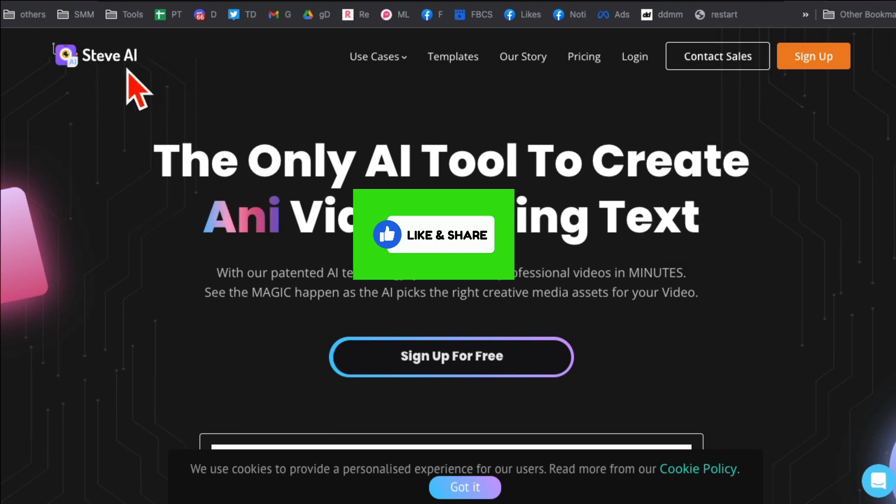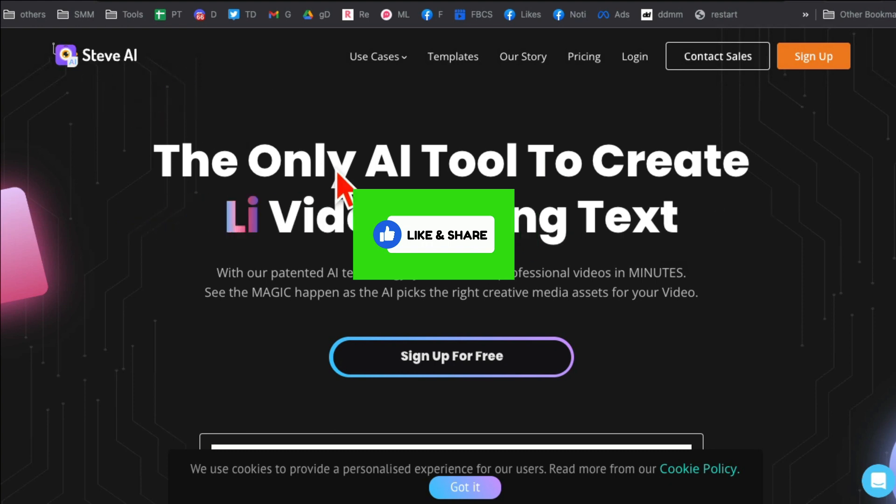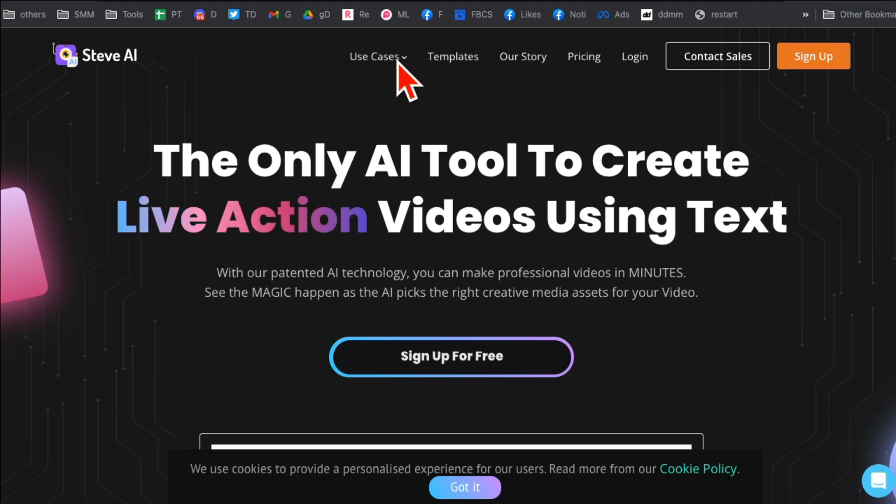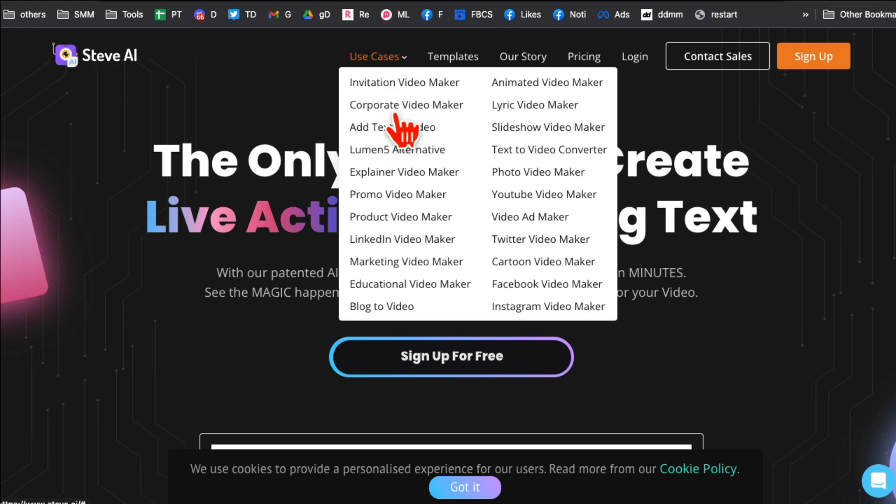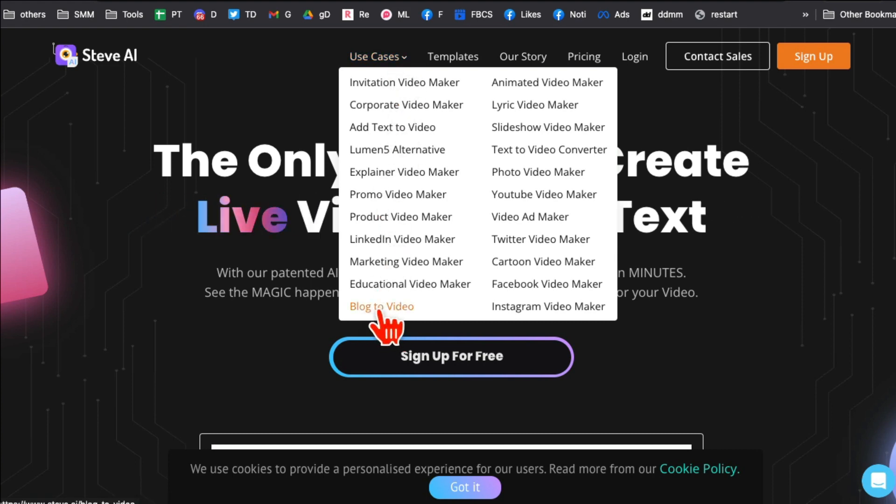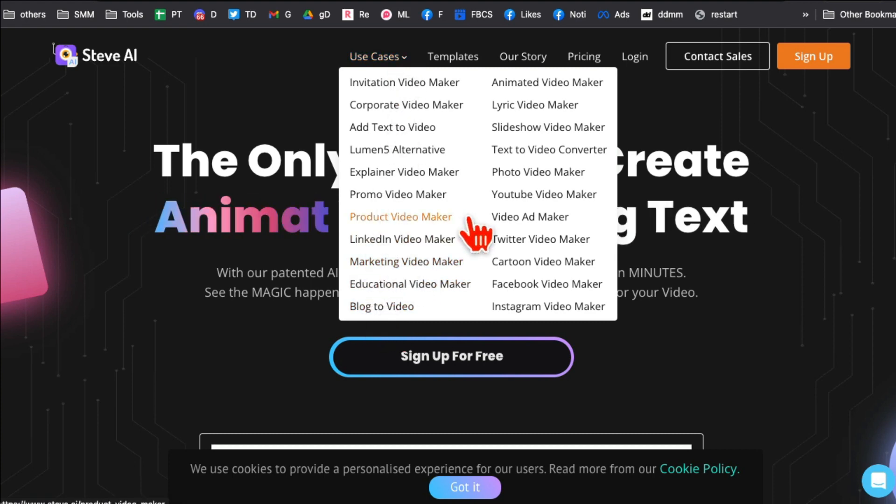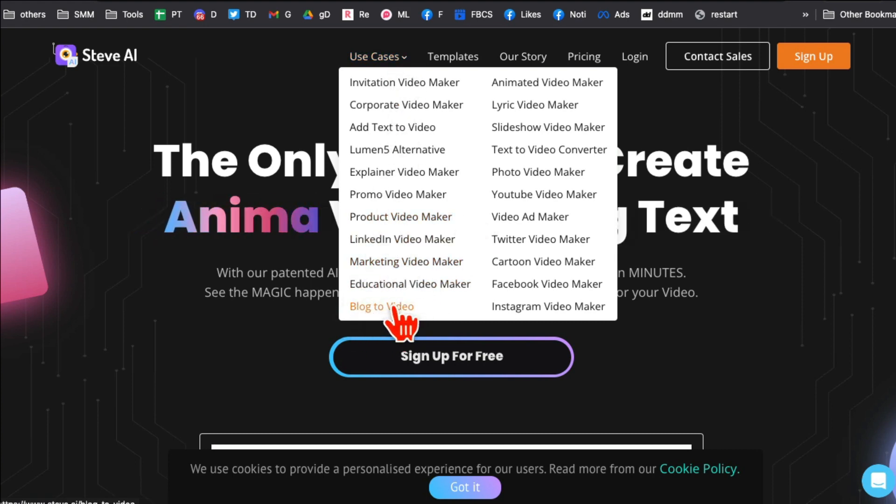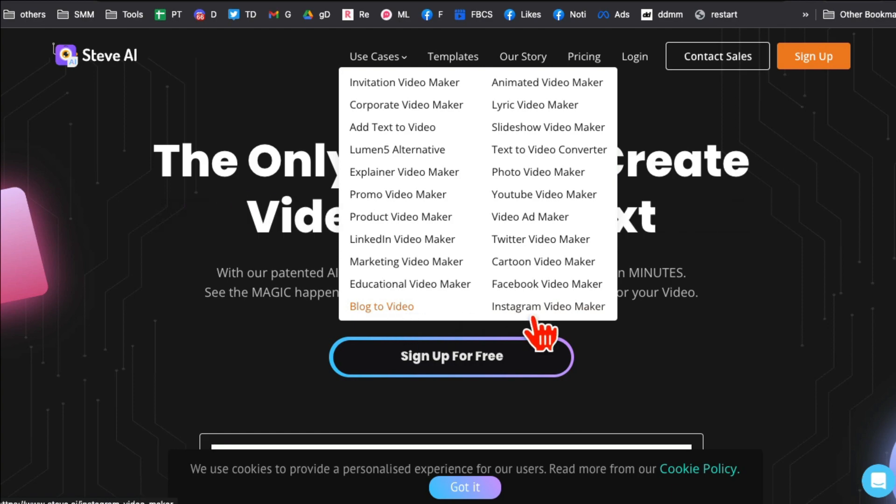So the tool is called Steve AI and I have a link below you can check it out. And here are some use cases: you can create marketing videos, product videos, my favorite blog to videos, you name it. So you can pretty much do anything with this tool.